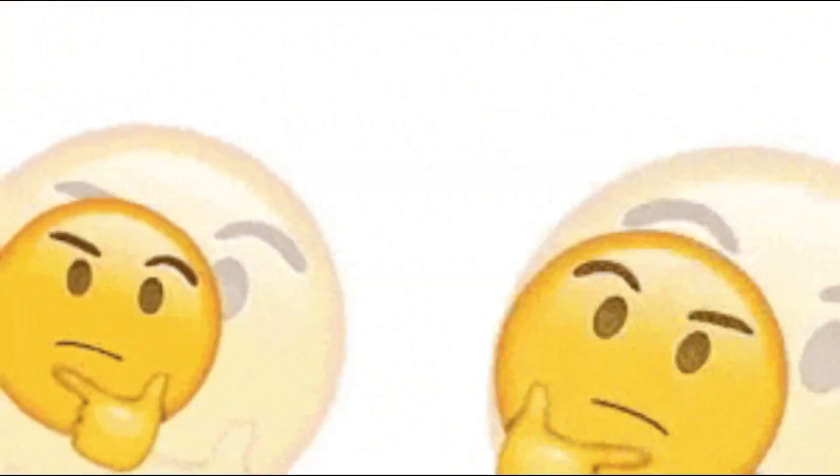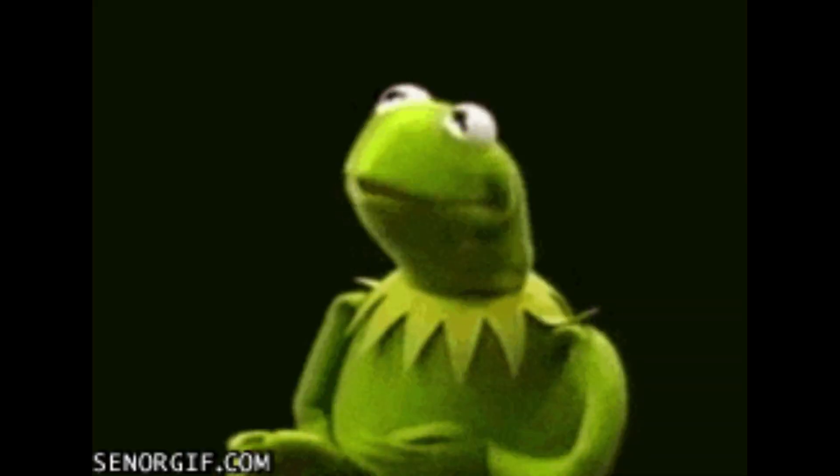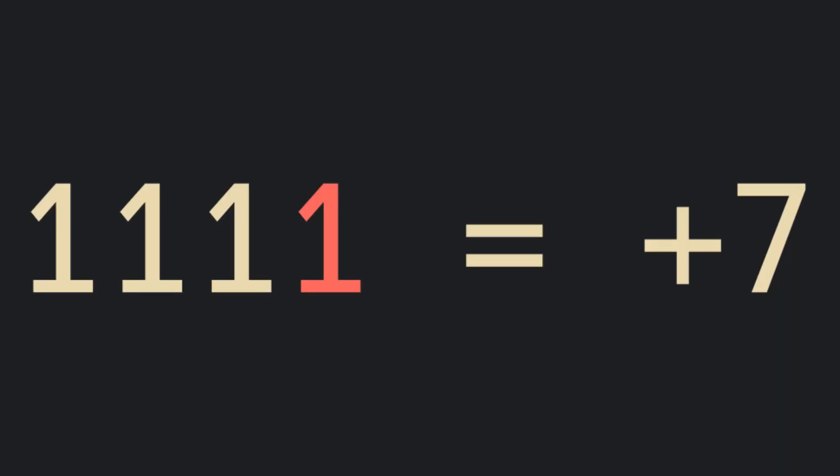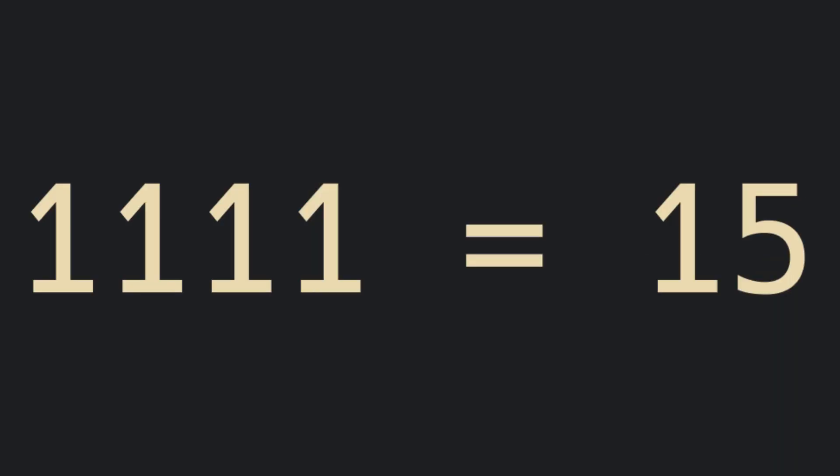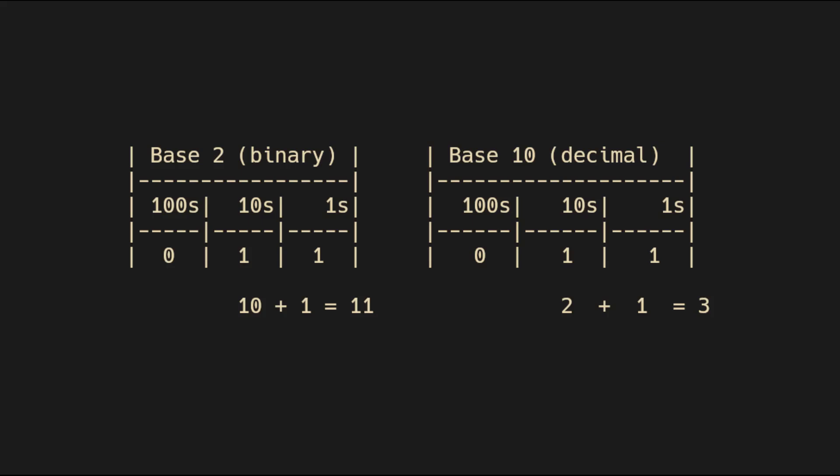Twice as large, you ask? Yes, one bit extra equals twice as large. This is because the bits represent a base 2, or binary encoding, of the number.